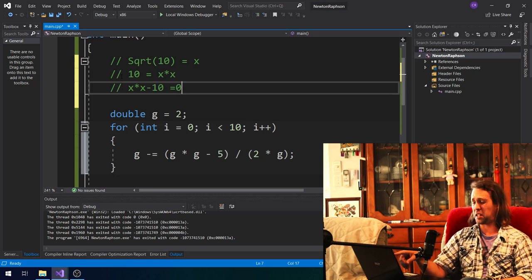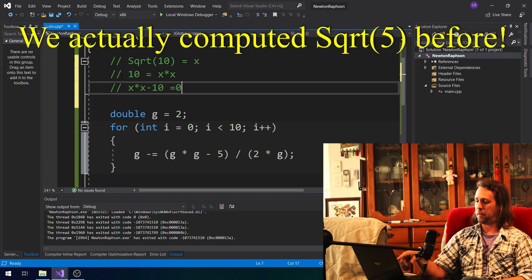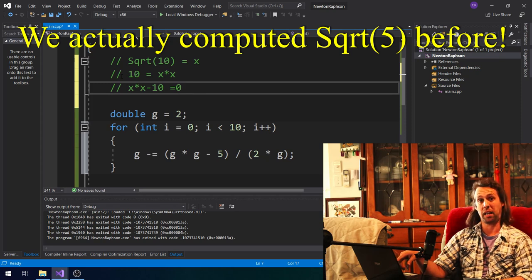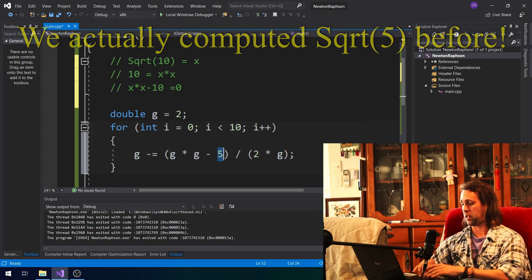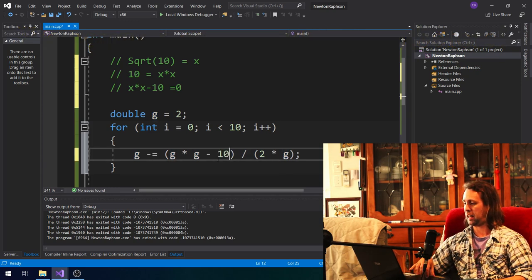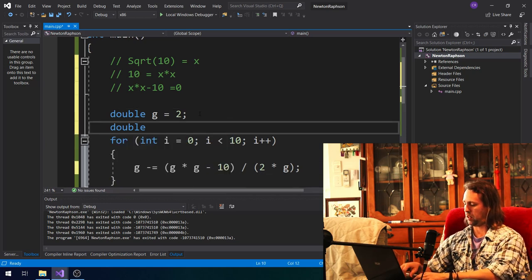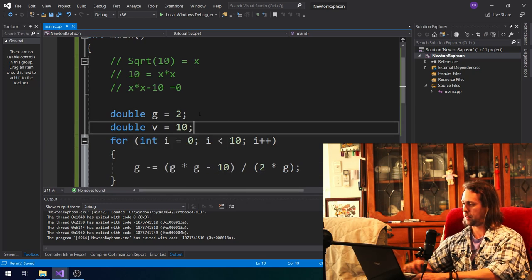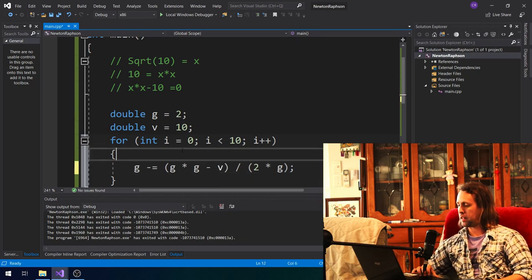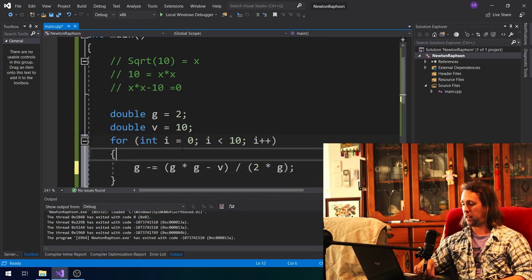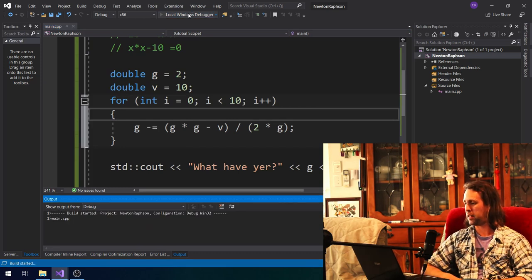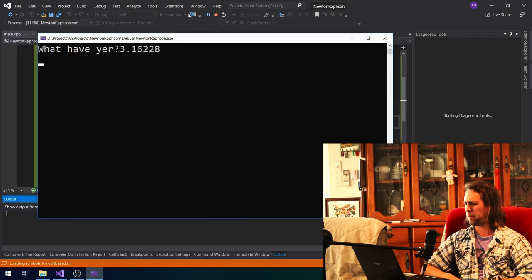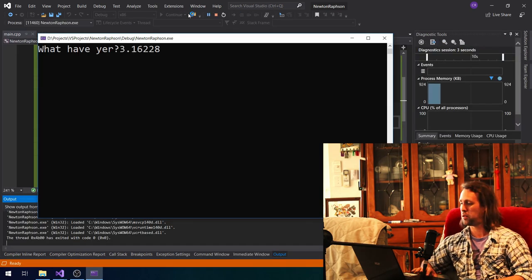Sometimes you need to use a little bit of algebra to get that equals 0. But now we've got something pretty much the same as before. If we're looking for the square root of a number n, the Newton's method approach will be the same thing every time — we just change the constant. We could make it a variable v equals 10. That gives us a really quick and easy way using Newton's method to find square roots. Running this, we get 3.16228 — the square root of 10.